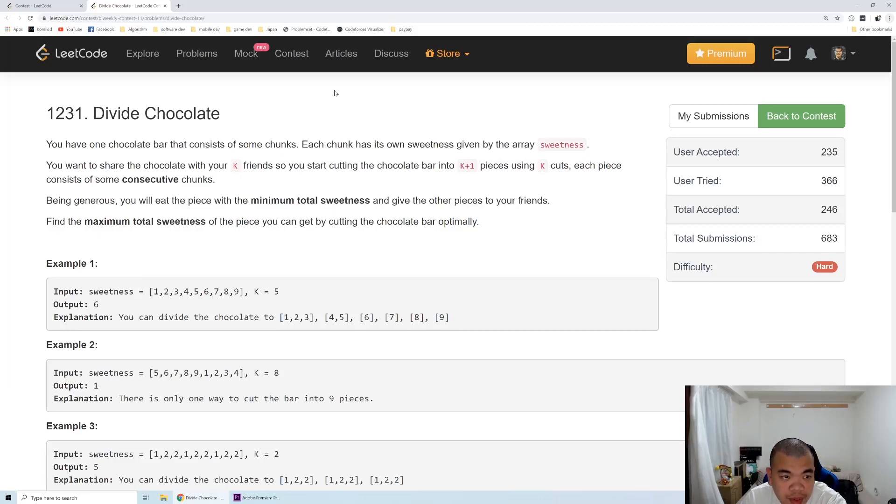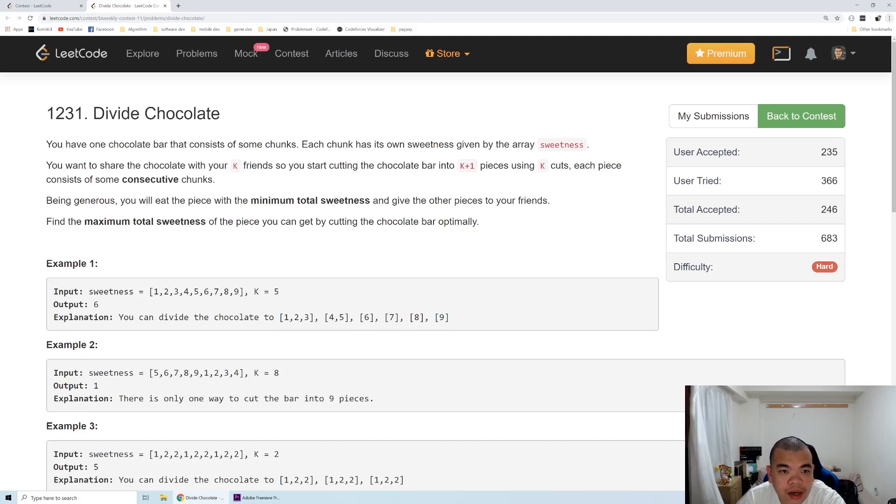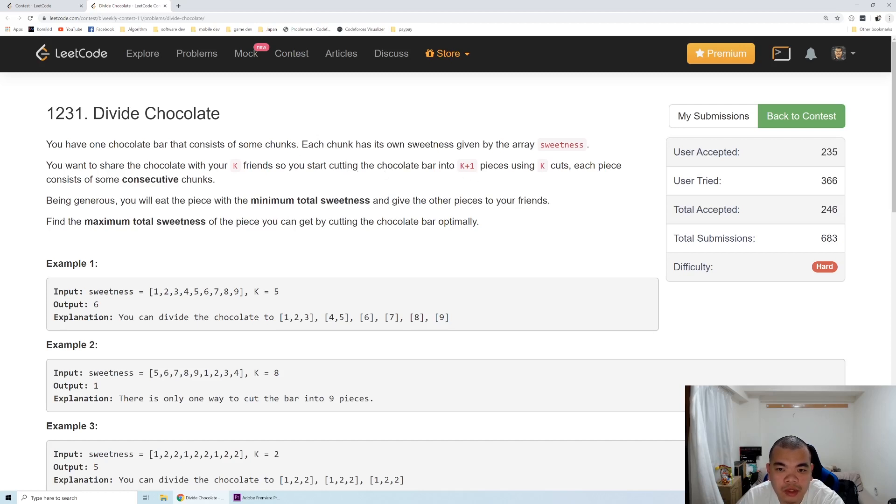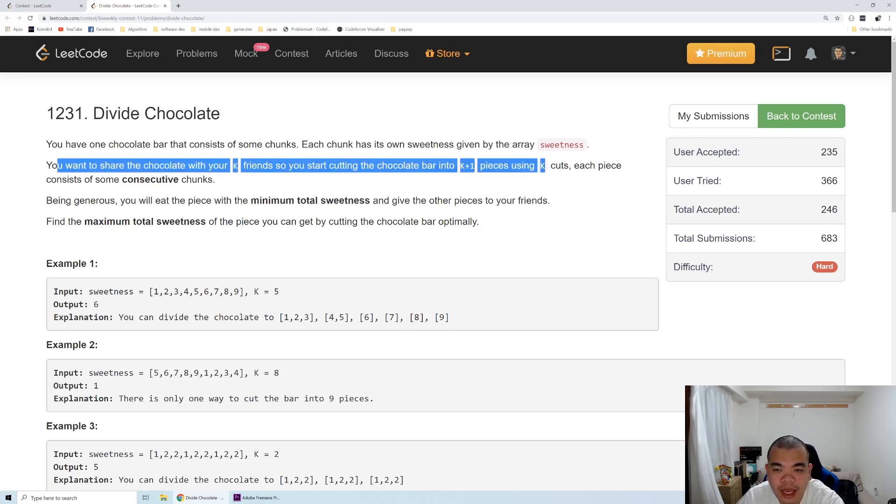Hi everyone, Kelvin here. Let's discuss bi-weekly contest 11, question Divide Chocolate. We have a chocolate bar with some chunks and we've been asked to divide the chocolate into k+1 pieces from k cuts.